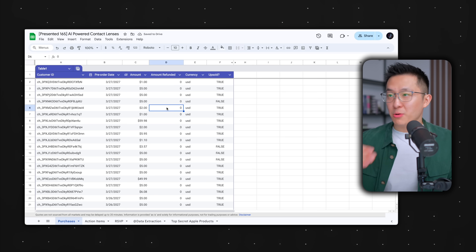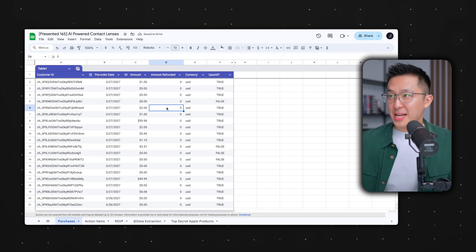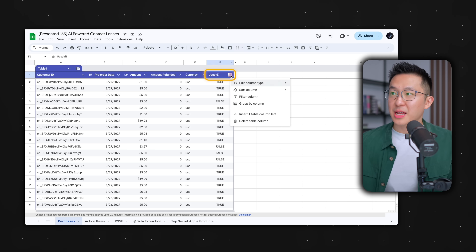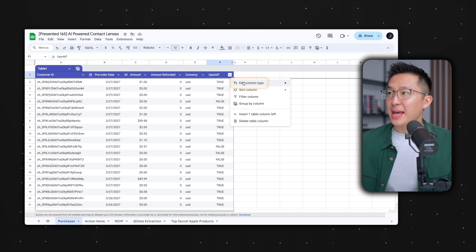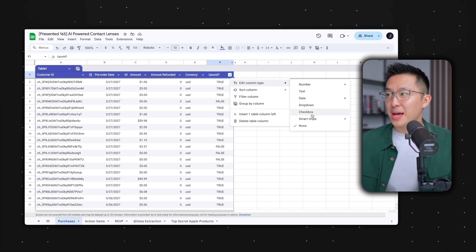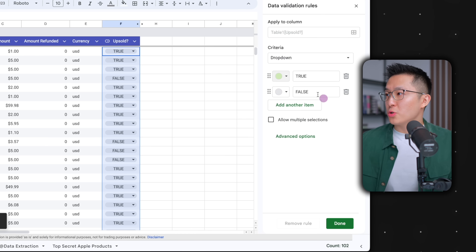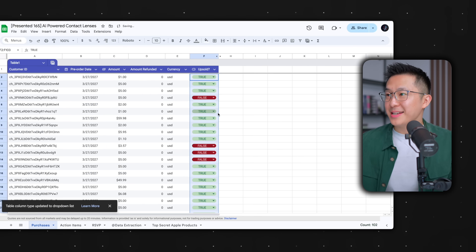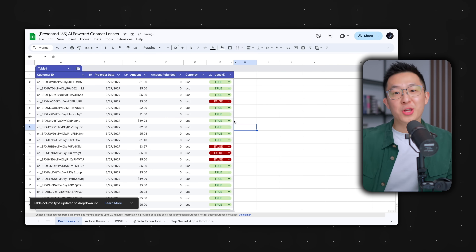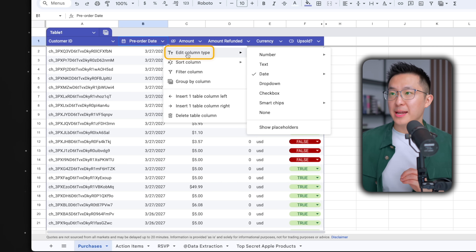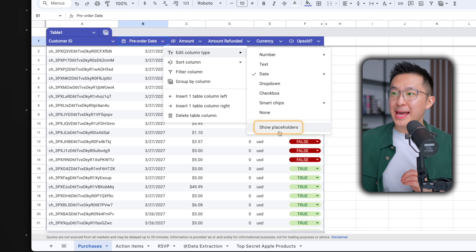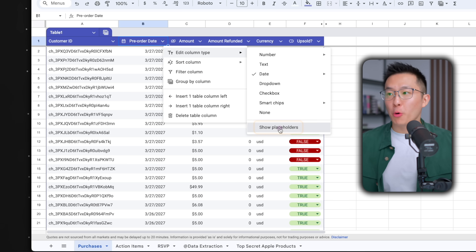And if I wanted to enable data validation in one go, I could just click this dropdown, add a column type, dropdown — change true to green, false to red, click done. And for some column types like dates, we can go back, edit column type, and select show placeholders.